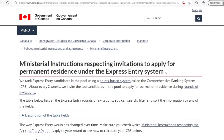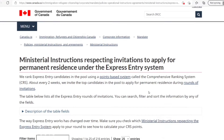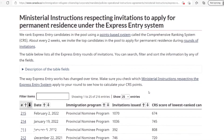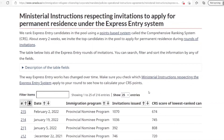Using the link in the video description box, you should land on this page, which says: "Ministerial instructions respecting invitations to apply for permanent residence under the Express Entry system." Quite a long title, I know. But on this page, we will actually see the draws that have been taking place in the past and the cutoff score that was used in order to invite candidates to apply for permanent residence.